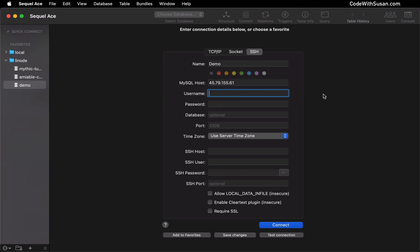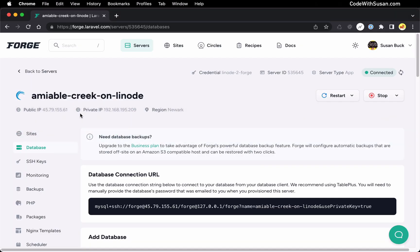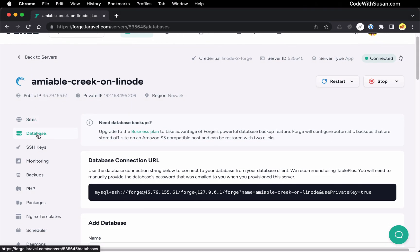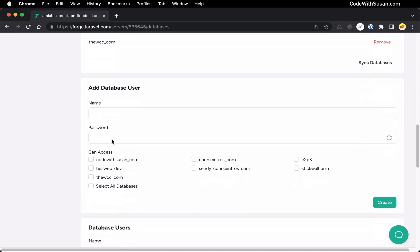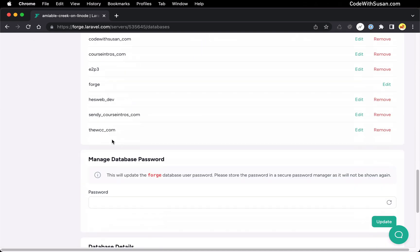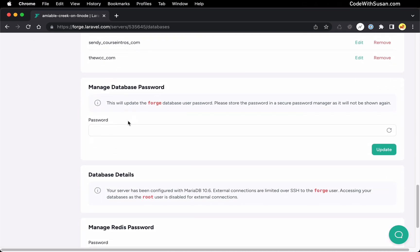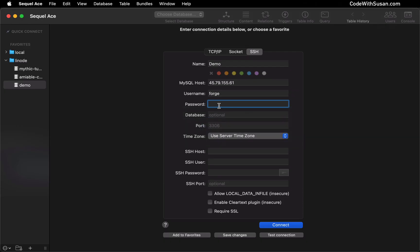For username, we're going to connect as Forge, which is the default database user that Forge sets up for you when it first provisions your servers and databases. If you're unsure what the password is for this user, in Forge go to your databases and scroll down to the option Manage Database Password. You can reset your Forge database user password here. I'm going to type my password in.